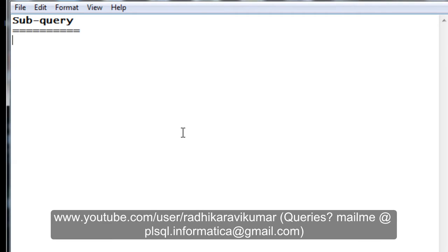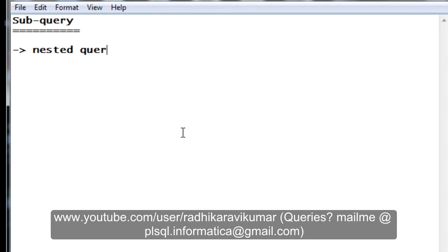Hi friends, Radhika Ravikova here. In this tutorial we will see what is a subquery in SQL. As the name suggests, a subquery is nothing but a nested query inside a larger query.